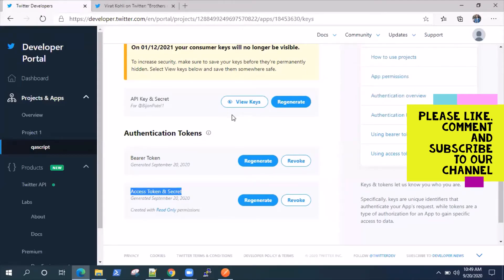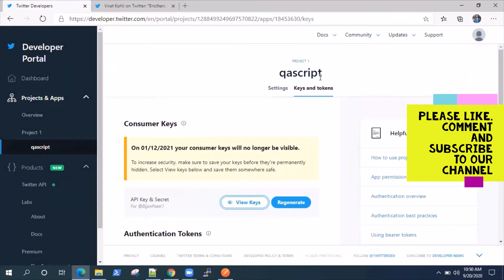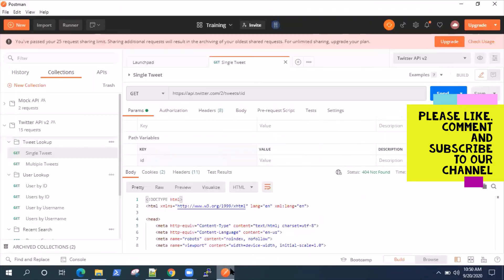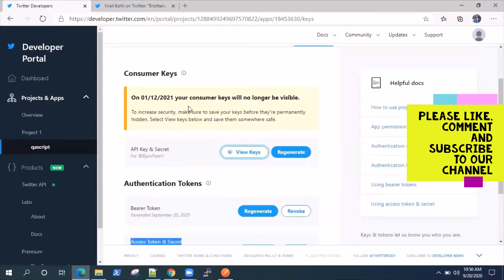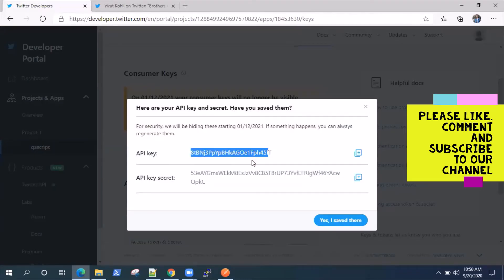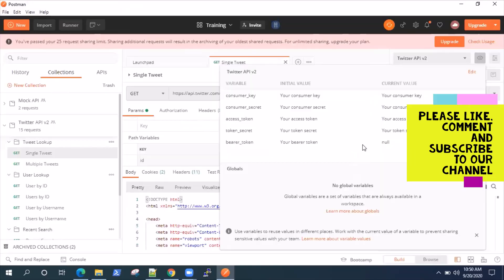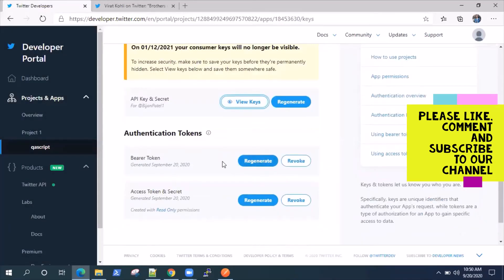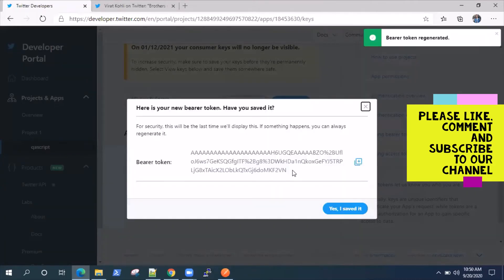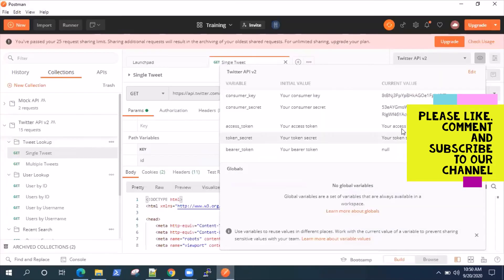You should store all these keys somewhere. But if you want, you can also regenerate these keys if you haven't stored them. Once you have created a developer account, you will get access to these keys and tokens. I need all these: consumer key, consumer secret. Let's grab these details here. This is my consumer key and secret. Let me grab that. And this is my secret. I'll regenerate it and then use it in Postman. That's the bearer token — we will put it here.